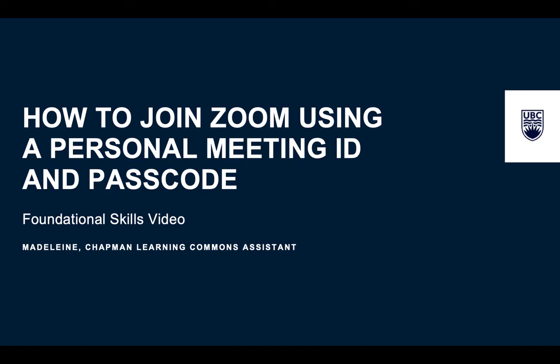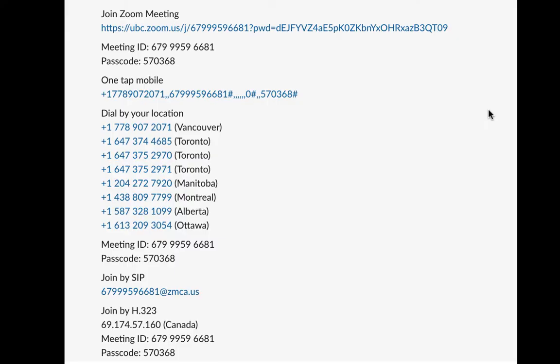Hi folks, my name is Madeline and I'm working with the Chapman Learning Commons. Today I will be teaching you how to log into Zoom using a personal meeting ID and passcode if Zoom is not embedded into your school platform.